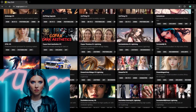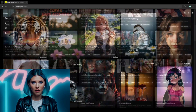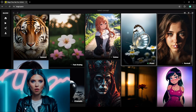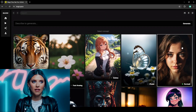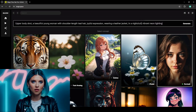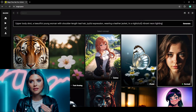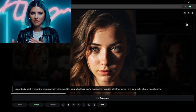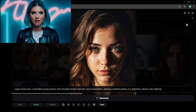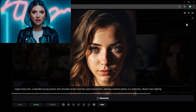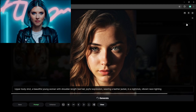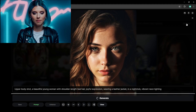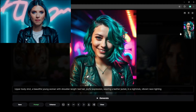Mage just recently had a massive update to the platform, so let's take a look. Today I'd like to make a portrait — let's select this preset concept. Here's a nice little prompt I prepared earlier for you: upper body shot, a beautiful young woman with shoulder-length teal hair, joyful expression, wearing a leather jacket in a nightclub, vibrant neon lighting.